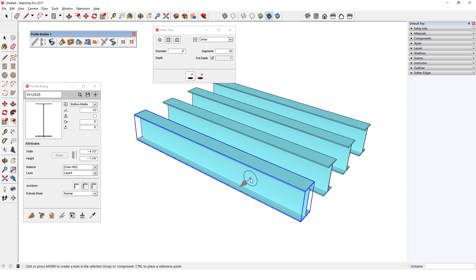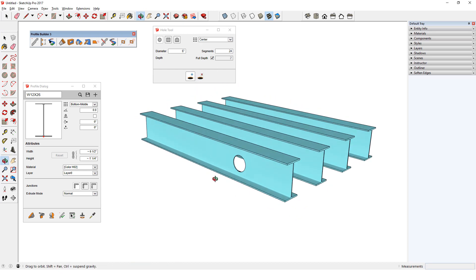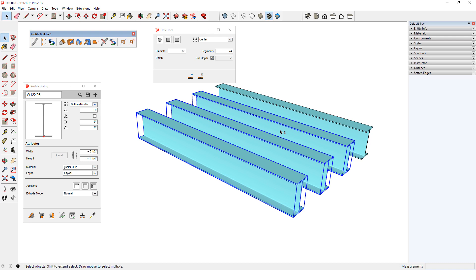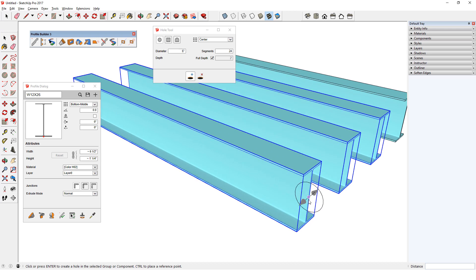If I click this beam, the hole will be created only there. But if I select three beams in advance, then click Add, I can click any of the selected beams to drive the same hole through all three at once. I'll hover over this midpoint, move in the red direction, and click to place the holes in all three of the selected beams.